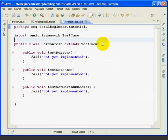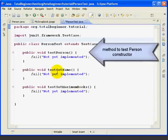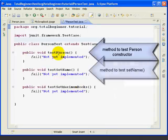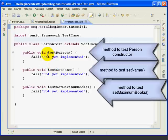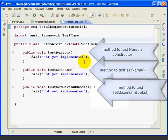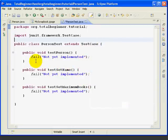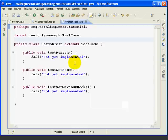Now, Eclipse has created three methods for us according to the boxes we checked when we created this JUnit test case. It's created a test person, which tests the constructor. It's created a test set name, and test set maximum books, which we're going to use to test the getters and setters. Now, right now, these methods all have a fail, not yet implemented command in them, so I think we have some work to do.